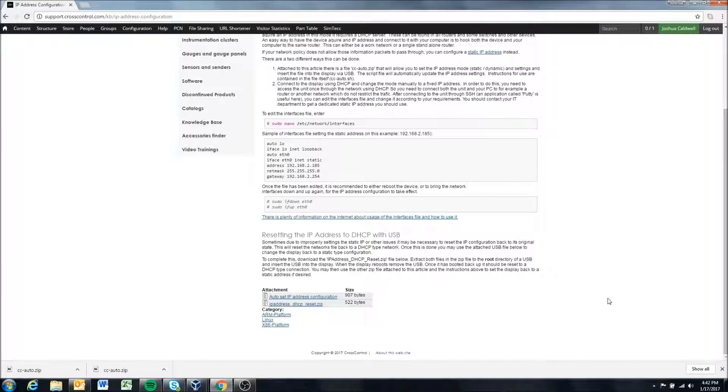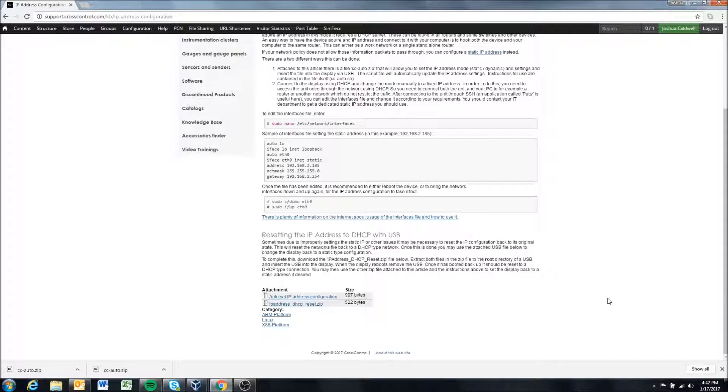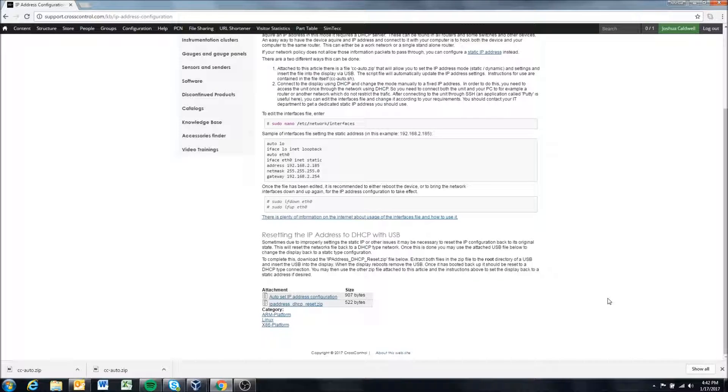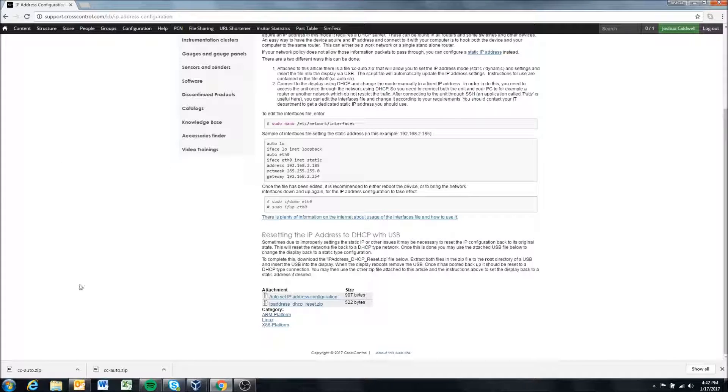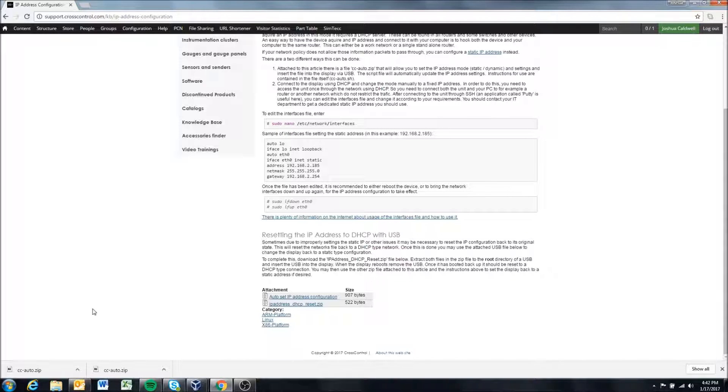In that screen I can see on the bottom right that my display now shows the IP address 192.168.0.100 which we expected because that is what the script set it to.